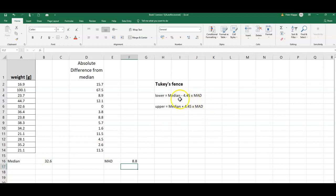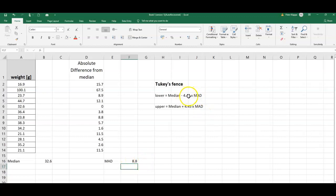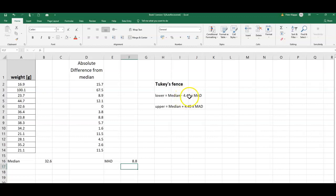So how do I do that? For the lower fence it is the initial median that I have here, 32.6, minus 4.45 times the MAD that I just calculated. Where does this 4.45 come from? Well this is sort of a consistency factor and that makes this method, it brings it in line with other calculations for outliers.